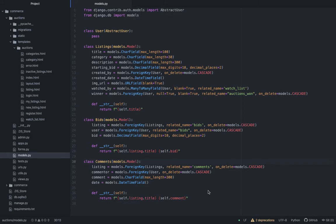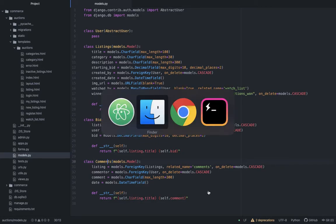I'm currently in my models.py file. As you can see there are three tables: listings, bids, and comments with various fields for both. I will not bore you with the details.